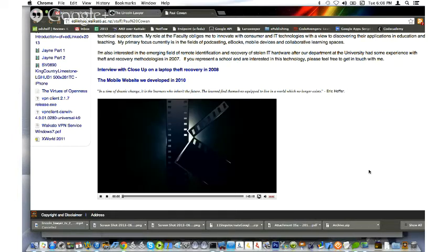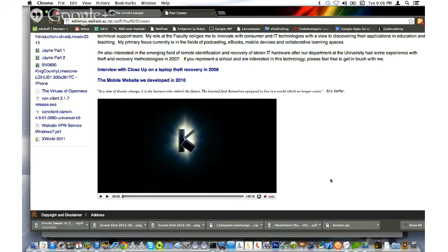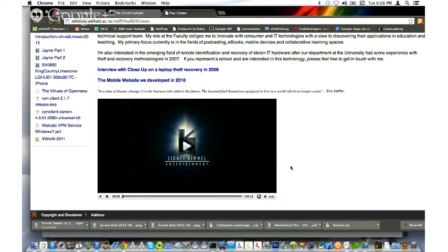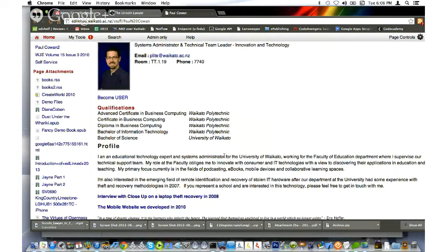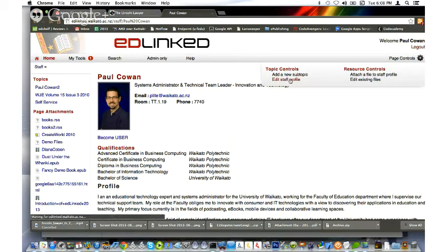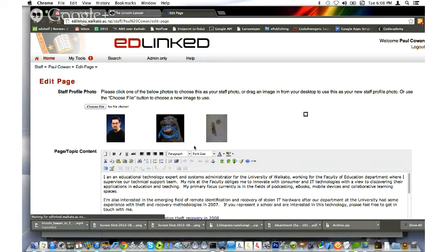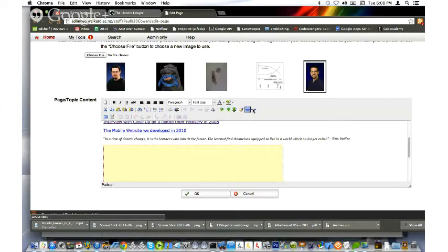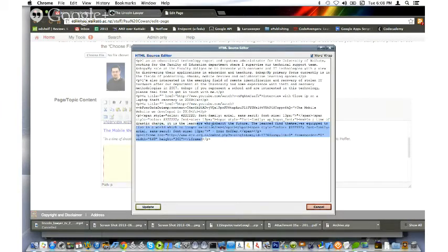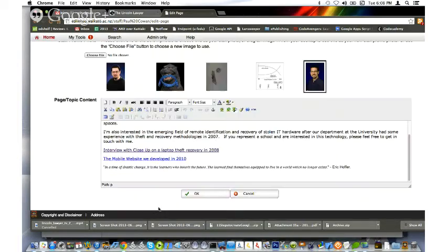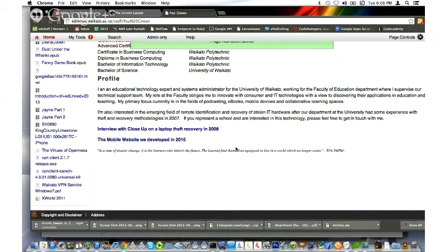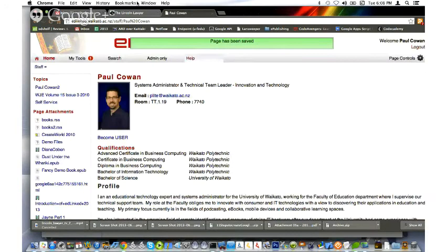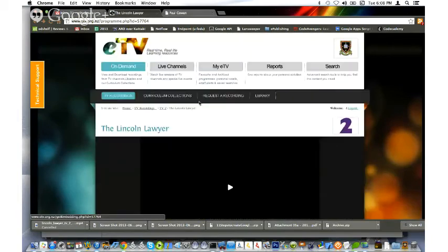Now we can see I've got this nice embedded video in my page in EdLink. If I hit play, I've just embedded the Lincoln Lawyer into my EdLink staff profile, completely legally. Although it's not such a good movie that I really want to be associated with it, so I'll click HTML and remove it again. The chunk of text I want to remove is this stuff. Update, and it's gone. Brilliant.